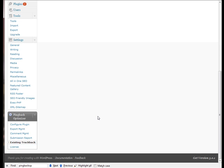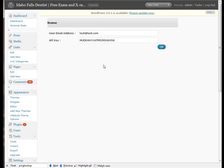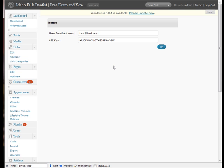And then of course you're familiar with the license page. If for some reason this gets deleted, just enter back in here and click OK and it'll query our servers and reactivate your plugin. So that is it. That's everything you need to know about the Pingback Optimizer and how to install it in the previous video and then now how to configure it and how it works. If you have any questions at all, there's a link at the bottom of this page to our help desk. Again, thanks a lot.